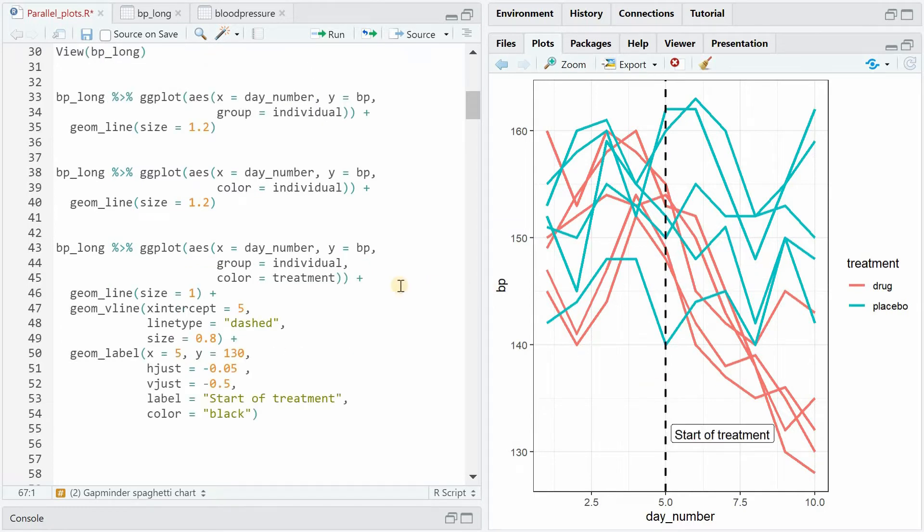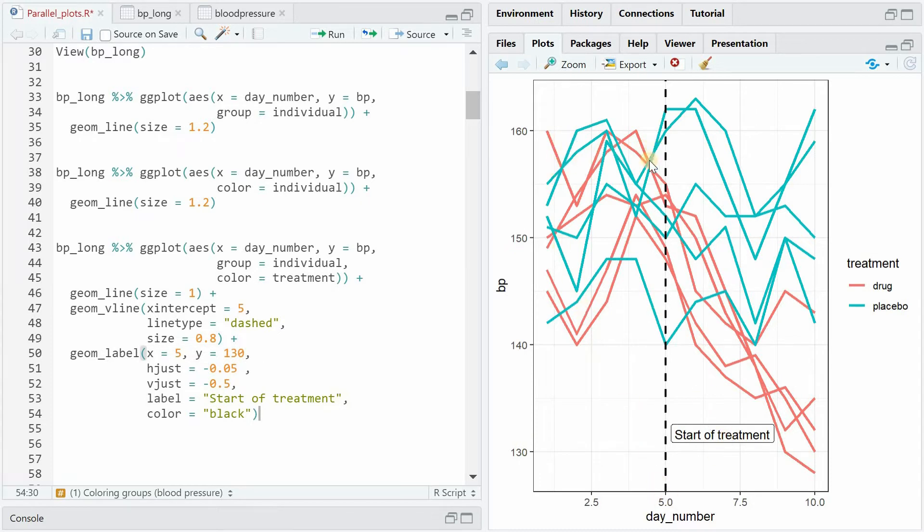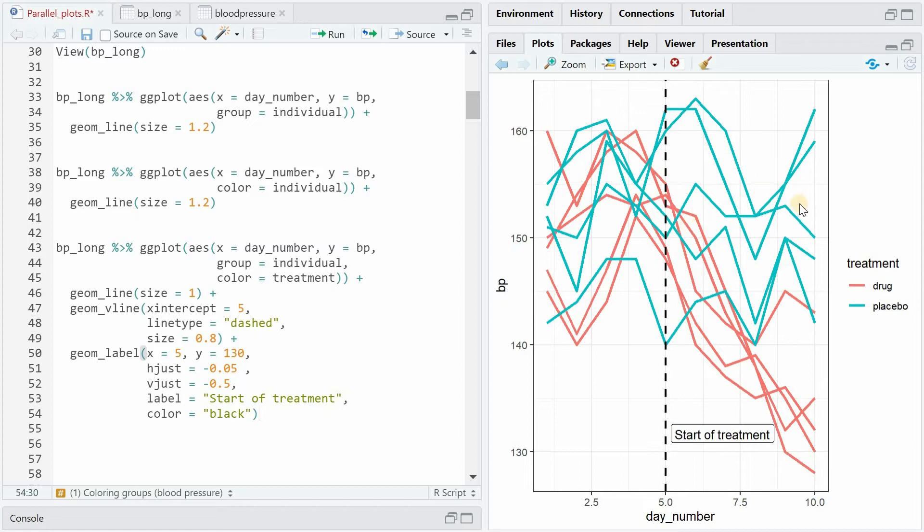Now you can make this look a bit more professional by adding a vertical line with the geom_vline function using line type dashed and adding a geom_label at a specific position to highlight that there was a treatment at day five. Before you collected the blood pressure of 10 individuals for five days and then after the treatment you could see that the drug lowered the blood pressure and the placebo did not.